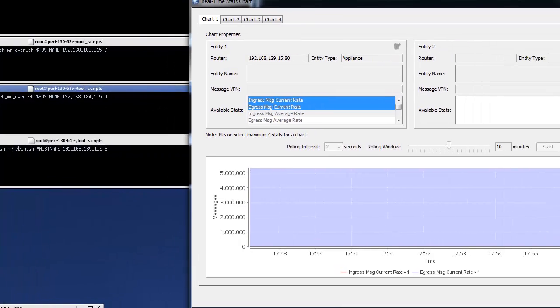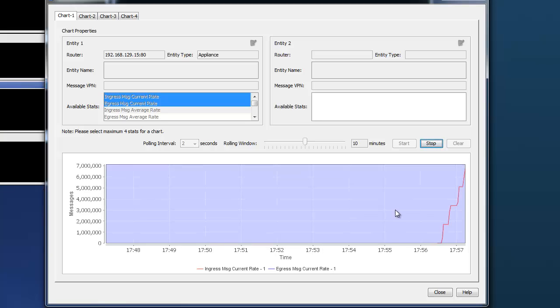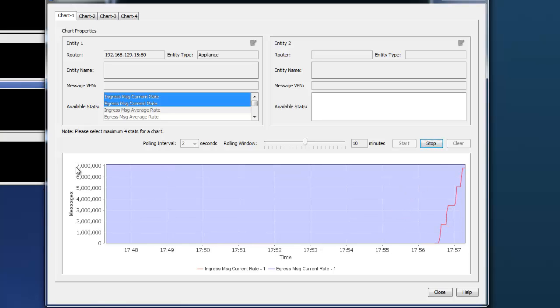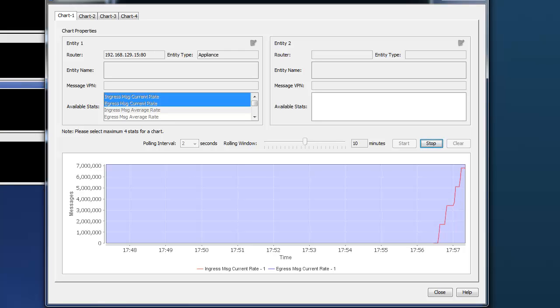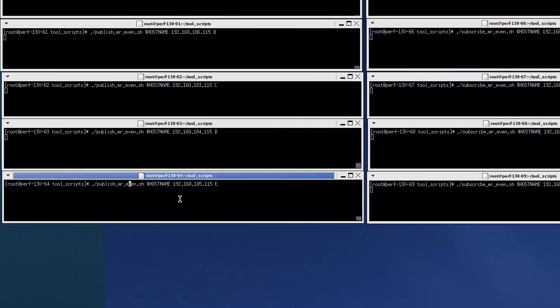Fourth group. Now we're starting to get quite close to our target of 8.5 million messages per second ingress and egress. You can see here 7 million currently. We'll bring that last group on.